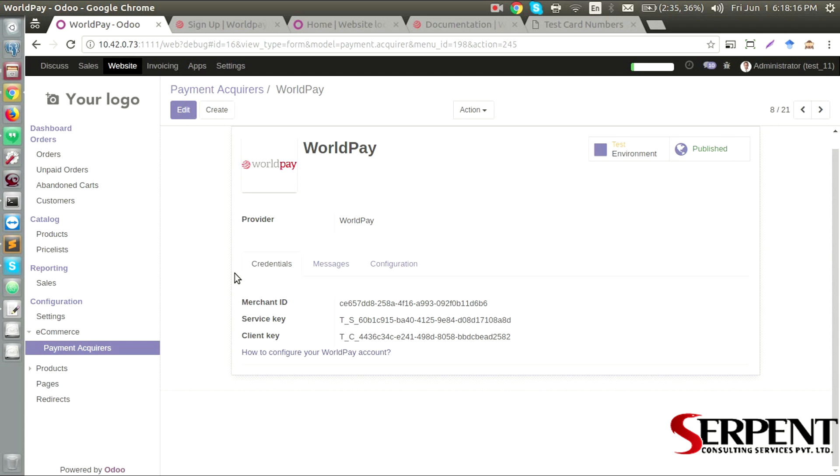Once you have the module and you have it installed in the system, you will be able to see a record named WorldPay inside the menu Payment Acquirers, as you can see right now in the current screen.